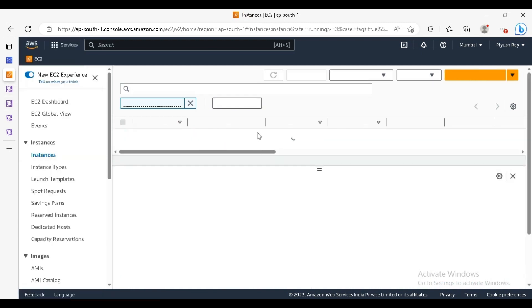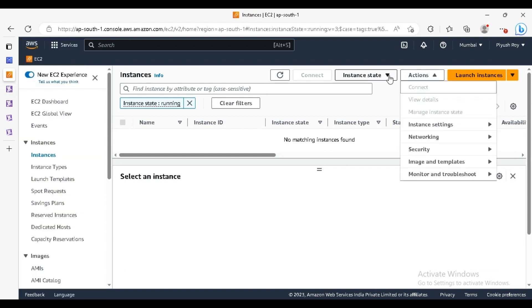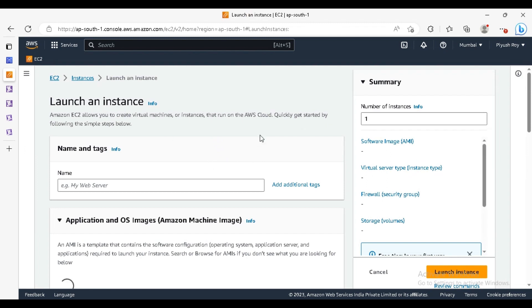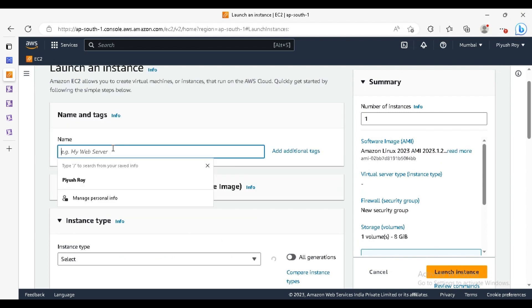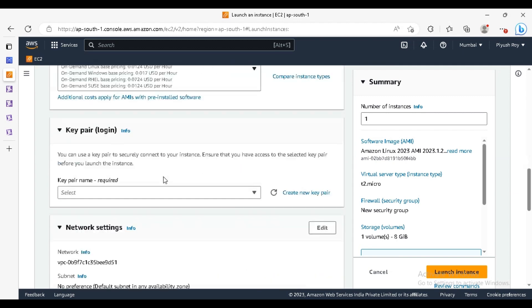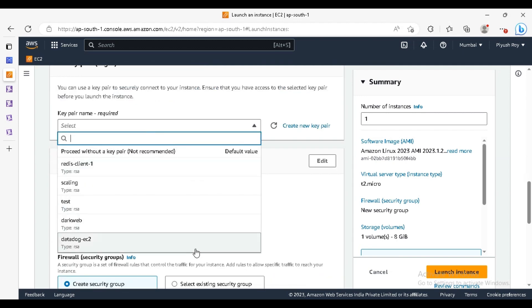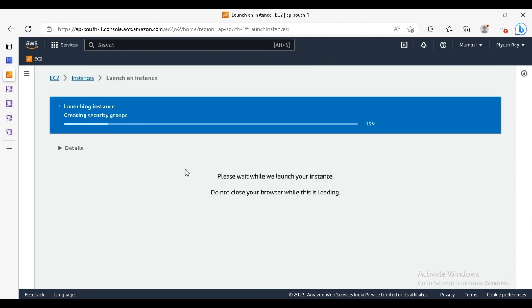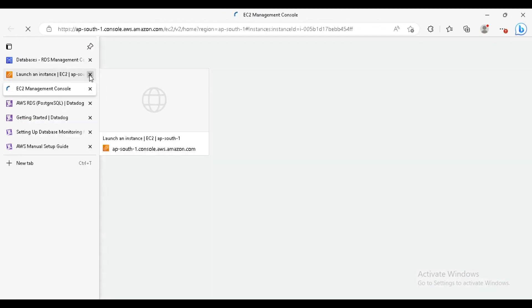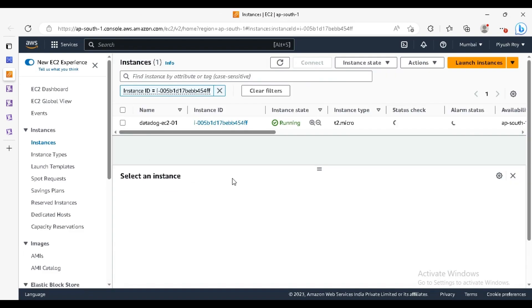We will configure an agent on this instance. So go to launch instance. If you don't know how to launch an instance, there is a video you can check it out here. We will name this, so the instance launch is successful.